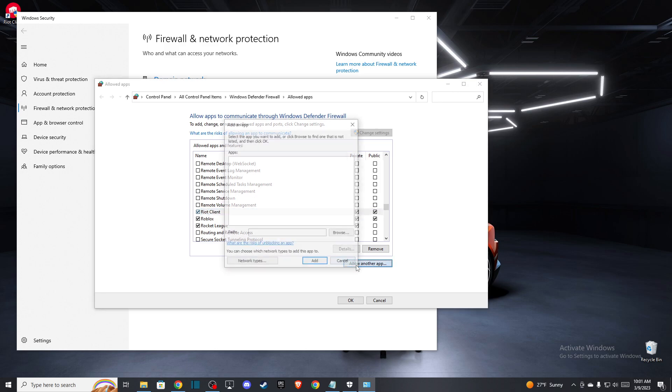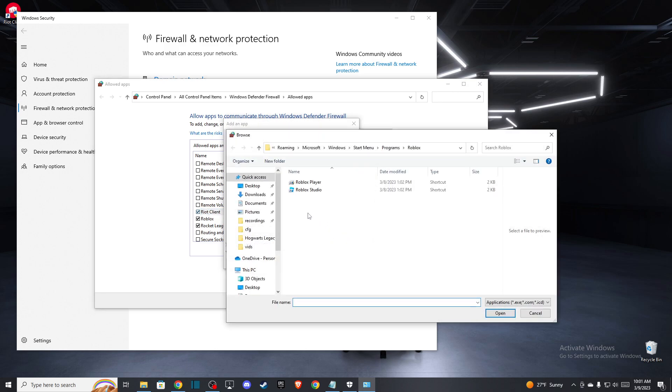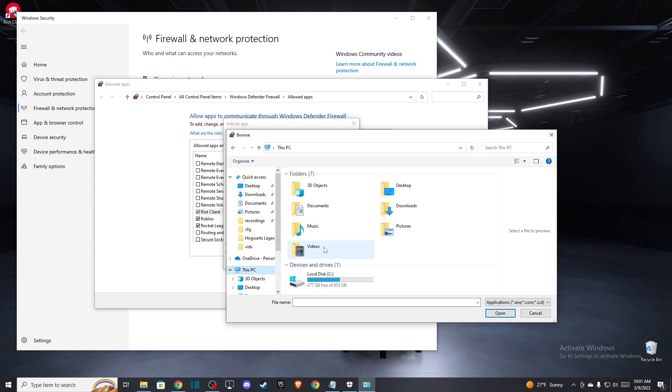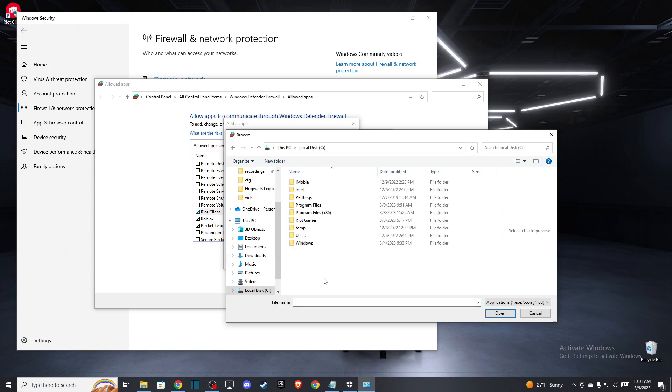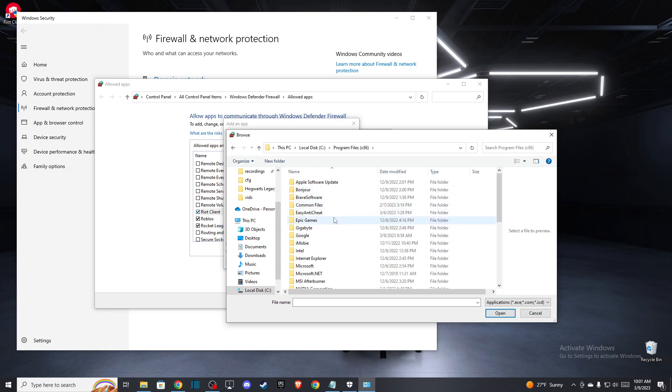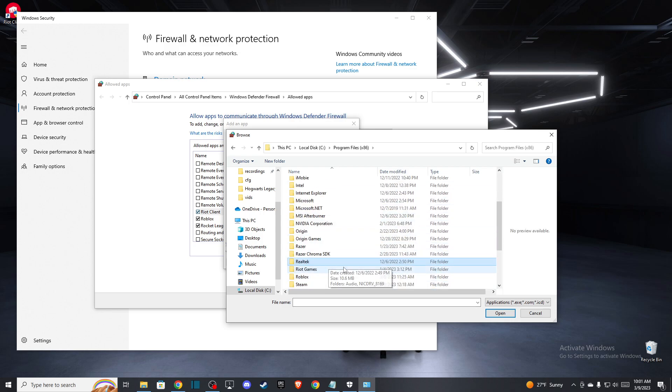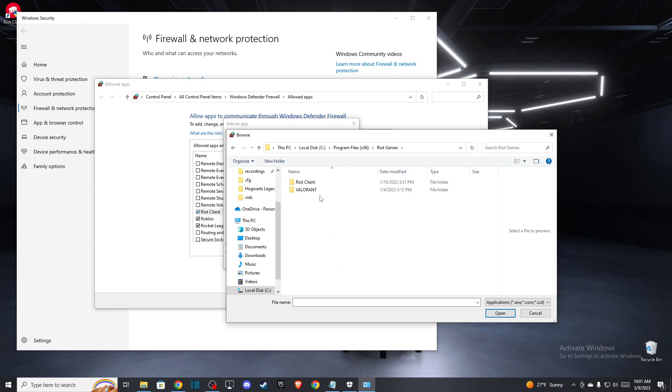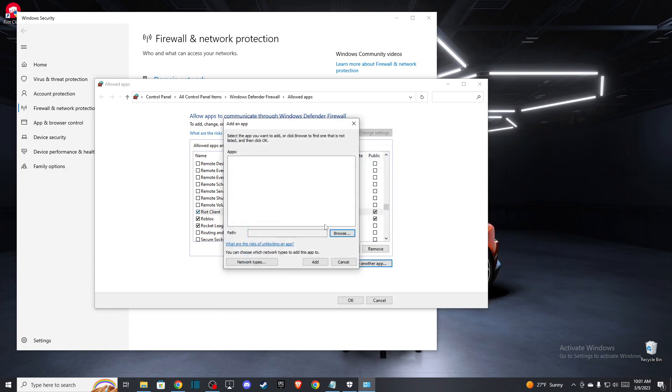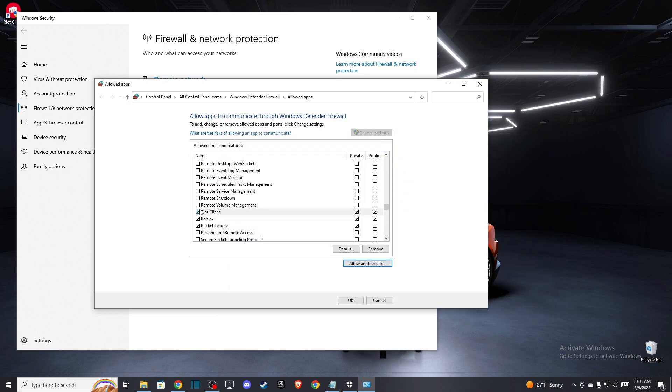If you do not find Riot Client here, you just need to press allow another app, press browse, and then you need to go to your PC, your disk where you installed Valorant. Then you need to go to Riot Games, Riot Client, and add this application here.